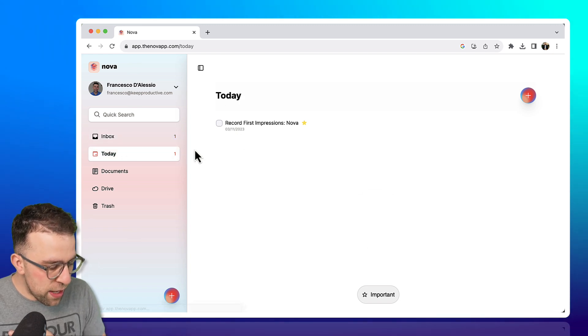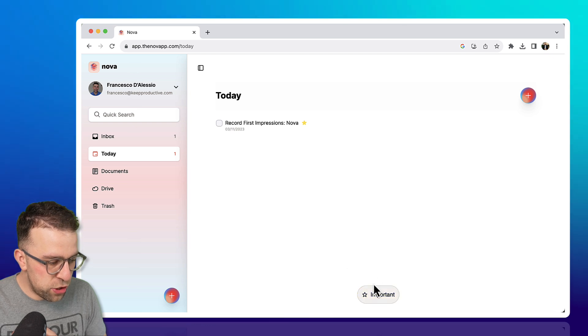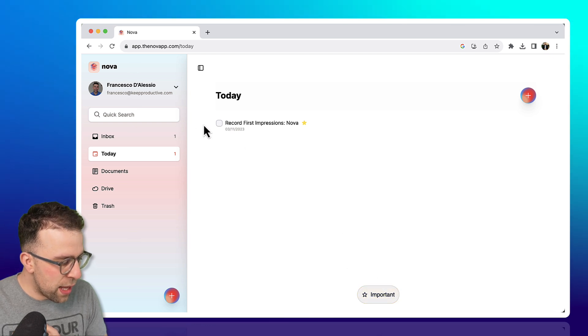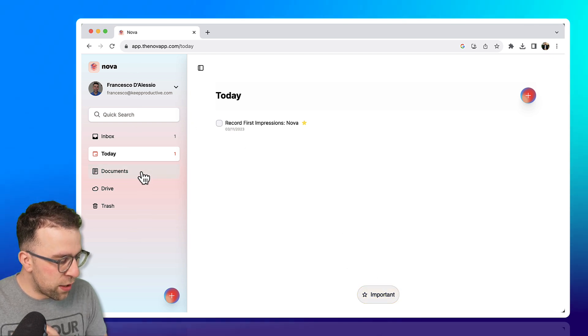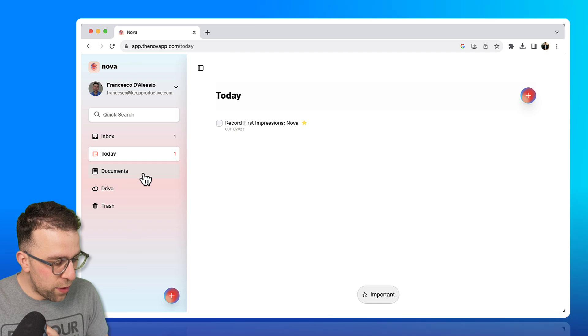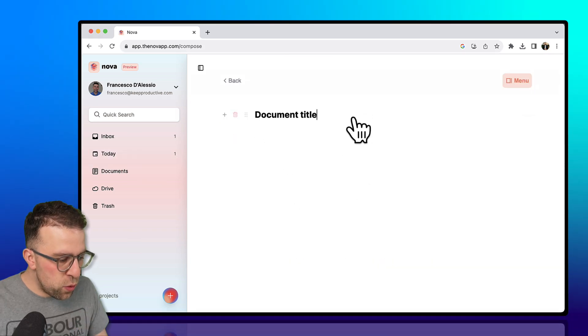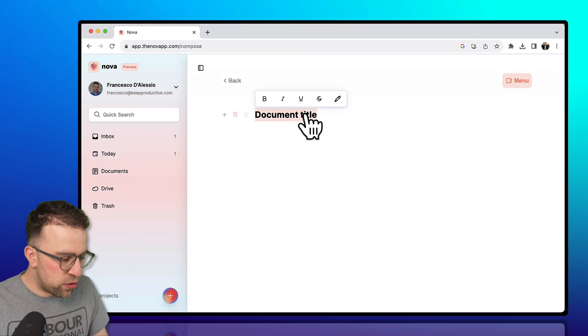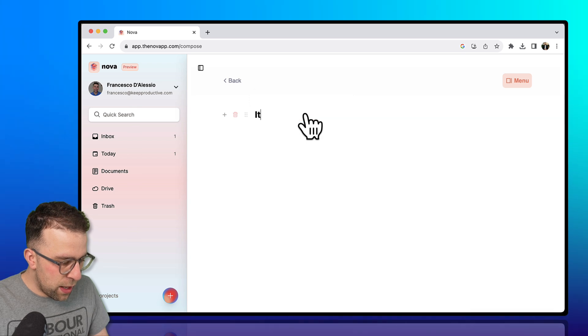So if I go to the Today view, you can see what's important by using this little toggle here. And then what you can do is you can go down to Documents. Okay, so you naturally get to add documents here.